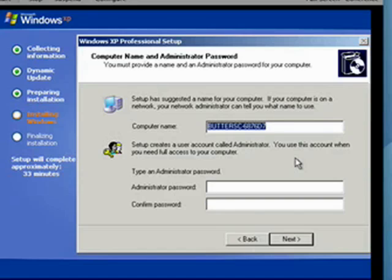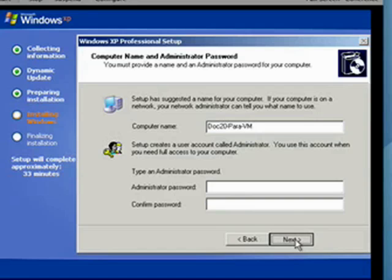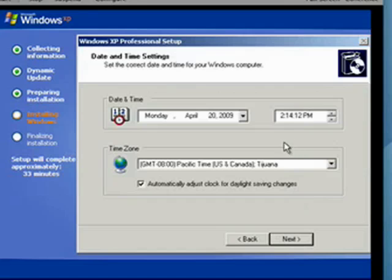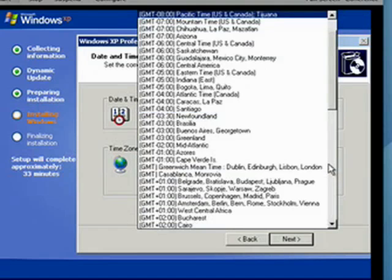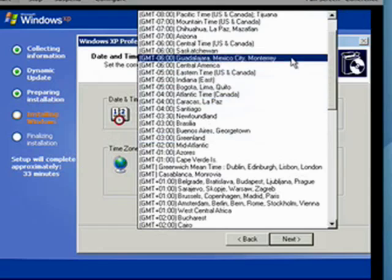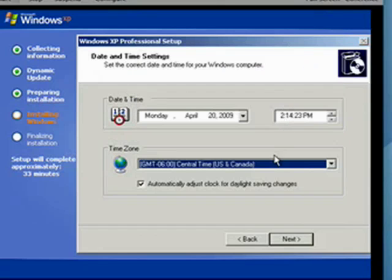Now here we are on the other side of putting in our registration code. Now you can give the computer a name. Since this is actually a virtual machine on my Mac, made with Parallels Desktop for Mac, I'm going to bypass doing the password right now. Click Next. Now here we're going to set the date. I'm in Central Time, and that's the correct time. I've got to check to adjust for Daylight Savings Time. Now click Next.